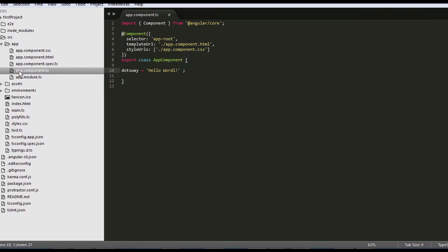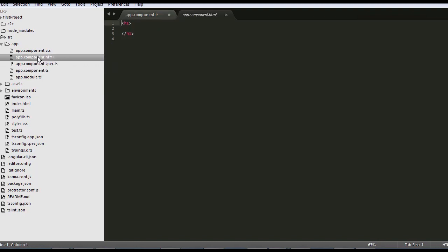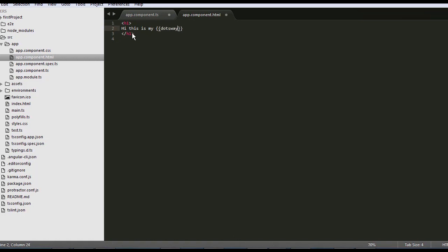And since this is the AppComponent TypeScript, I'm going to go to the HTML of that component. And I'm going to add inside that HTML, for example, hi, this is my. And I want to put here the hello world that we created. So I'm going to open two brackets and I put the name of the string here.